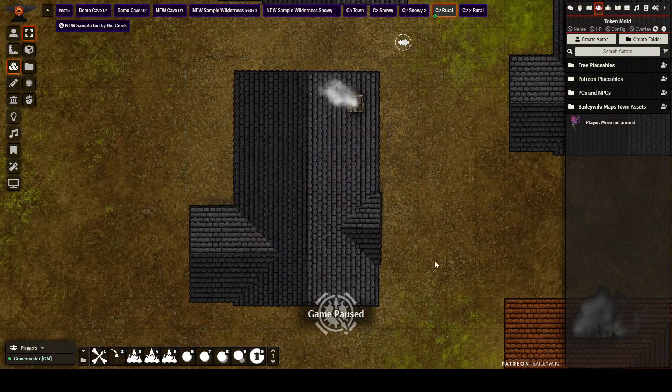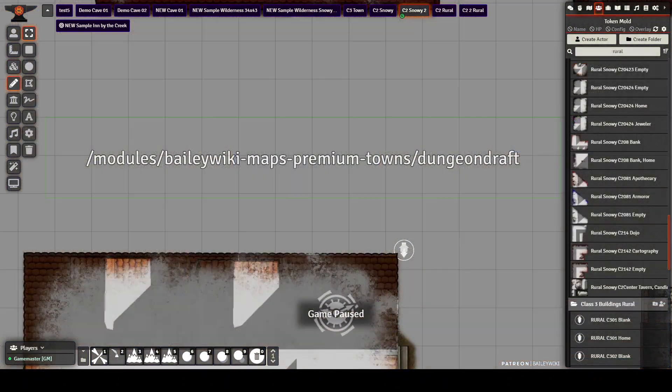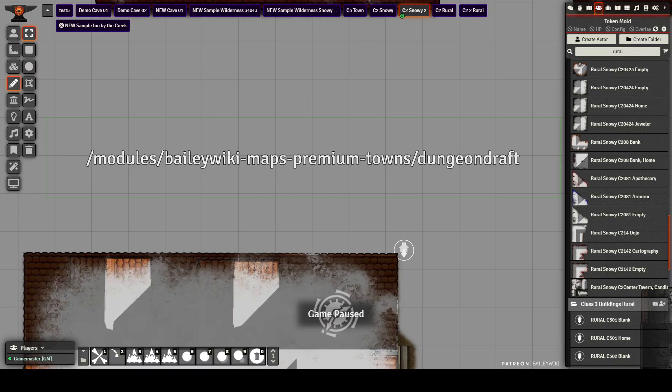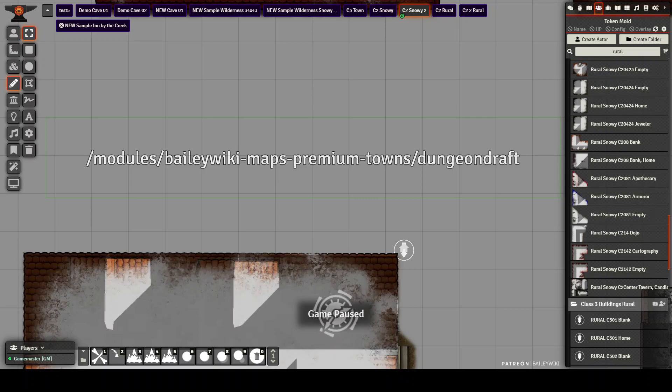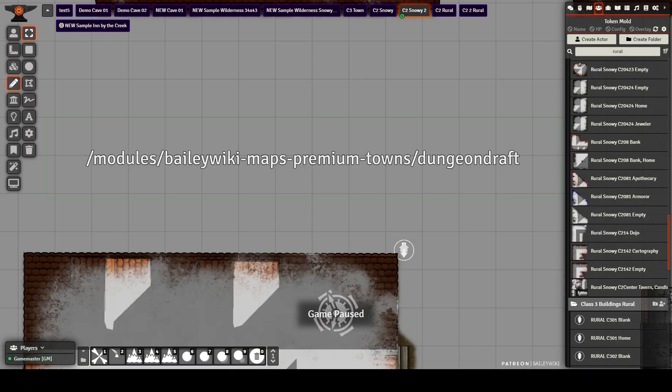The other thing I want to remind you about is there is now a dungeon draft file in the module compendium itself. You can find it by going into foundry files and under modules. So instead of going into worlds or something else, you go into modules. Bailey wiki maps premium towns is where it's at. And then the file folders called dungeon draft. And there's a single file in there that has all the terrains that I've sort of prebuilt. I know you can't use this without dungeon draft and for that matter, without forgotten adventures.